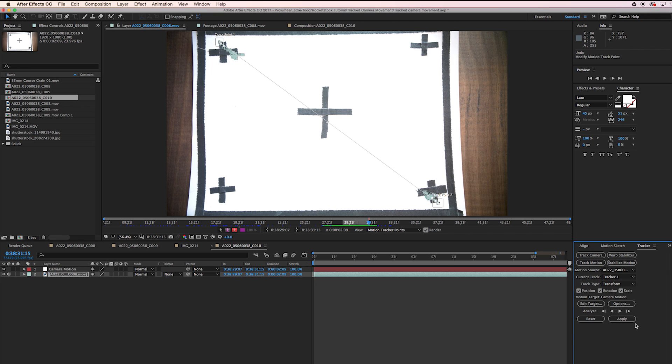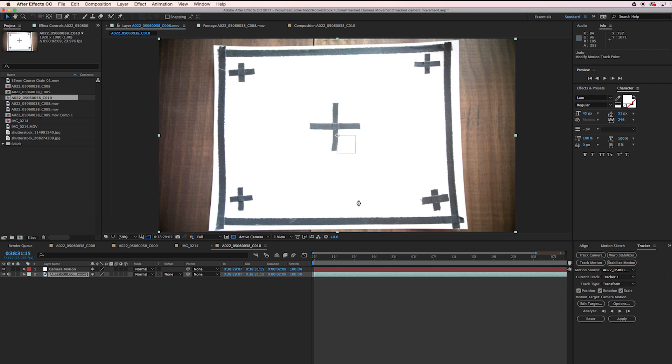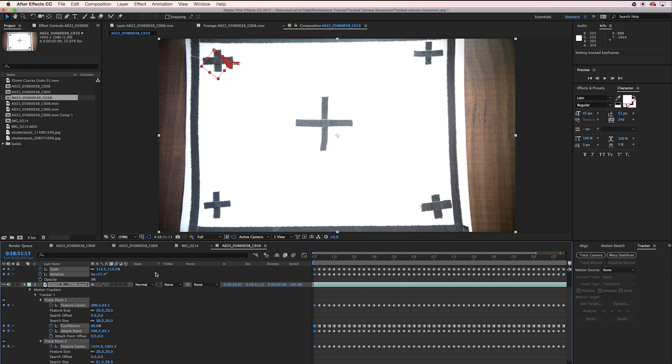There we go. So we're going to go ahead and apply that tracking data to our null object. Make sure X and Y is selected, hit OK.